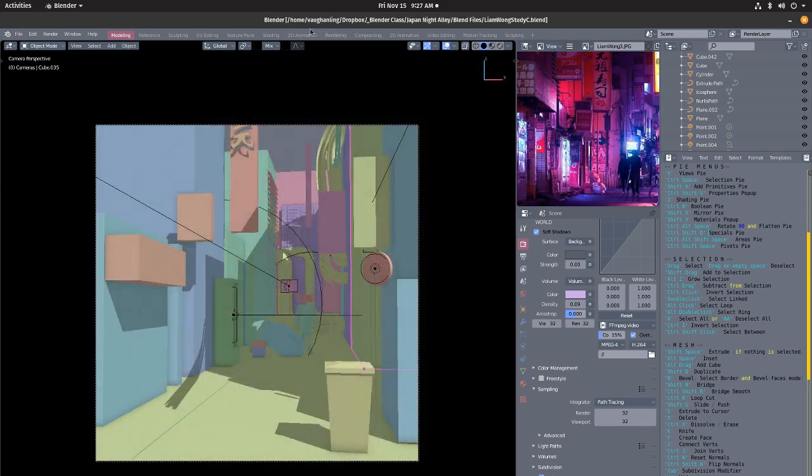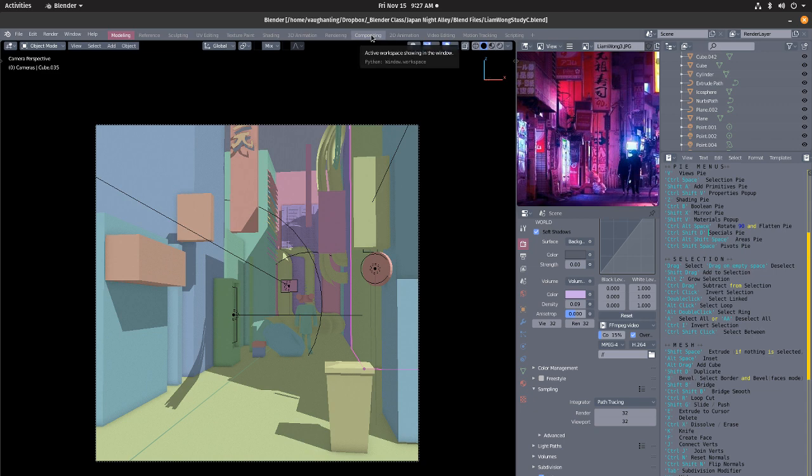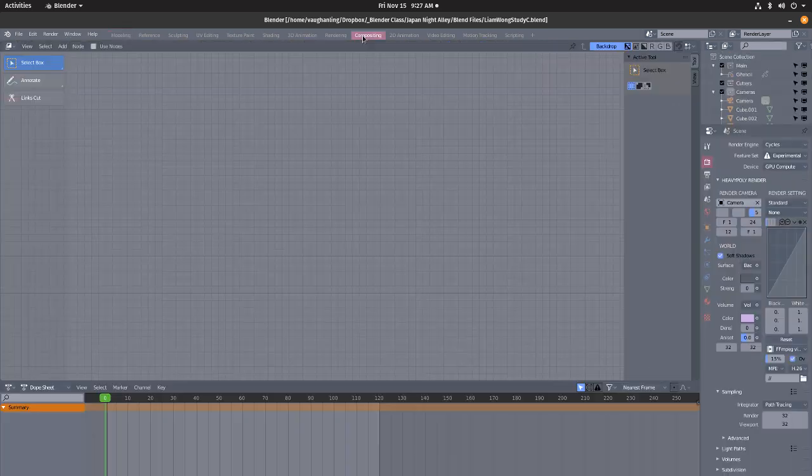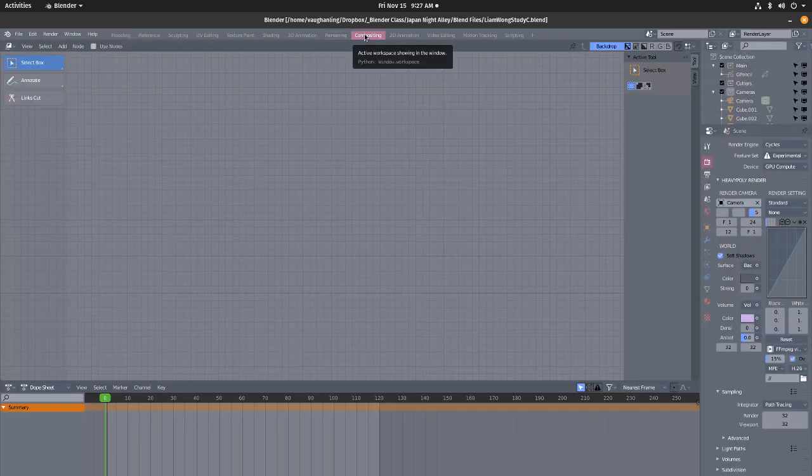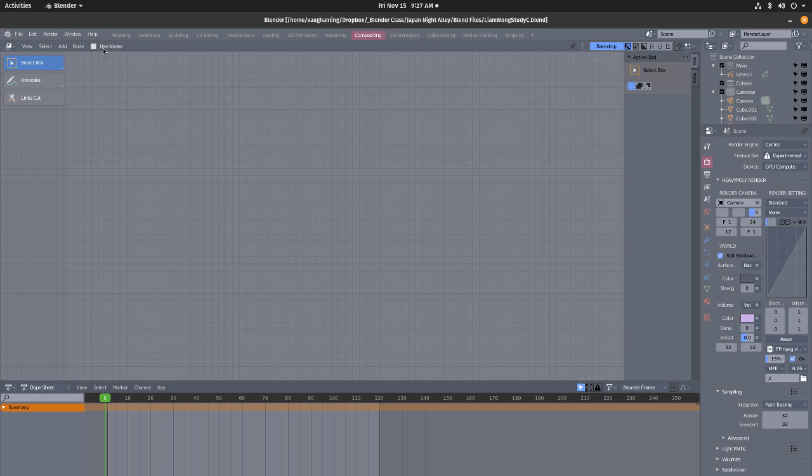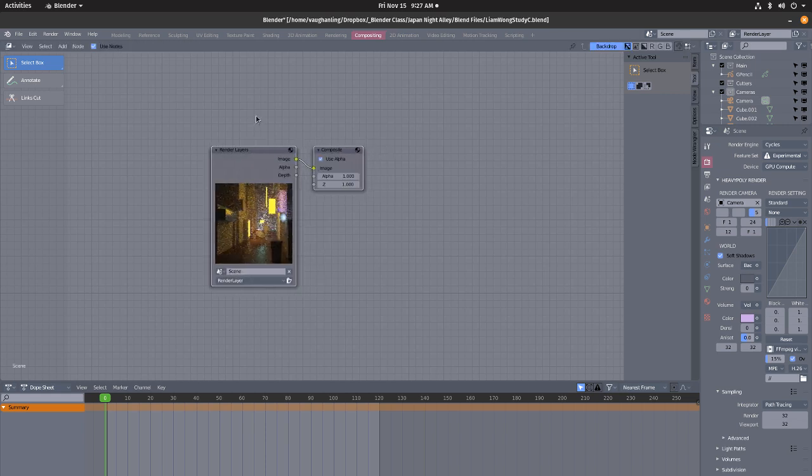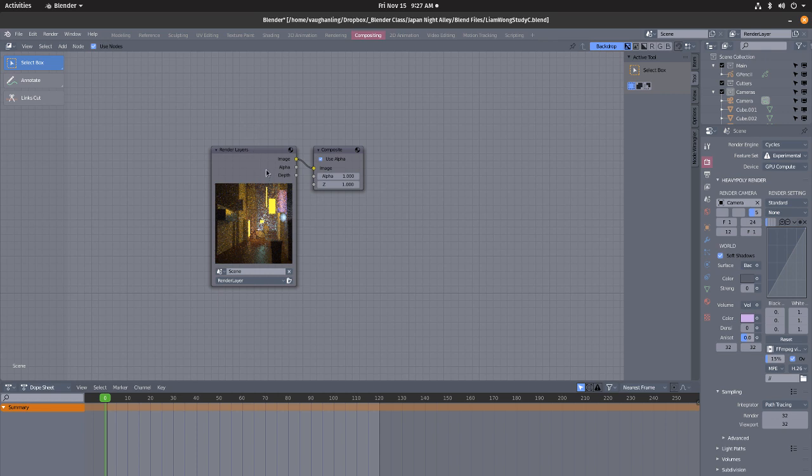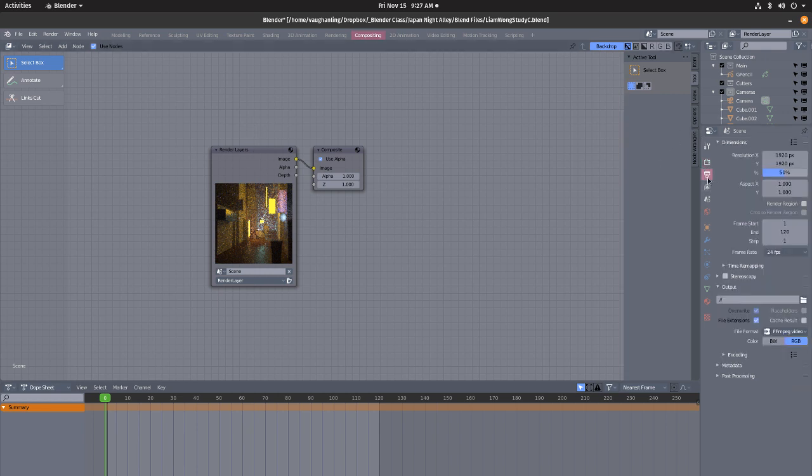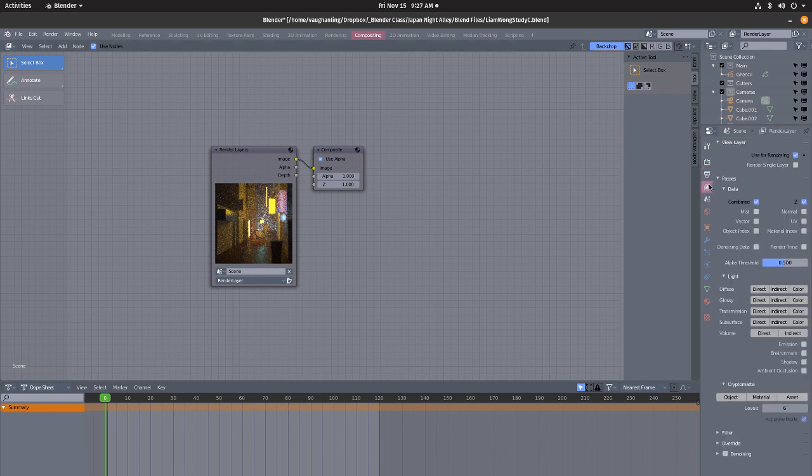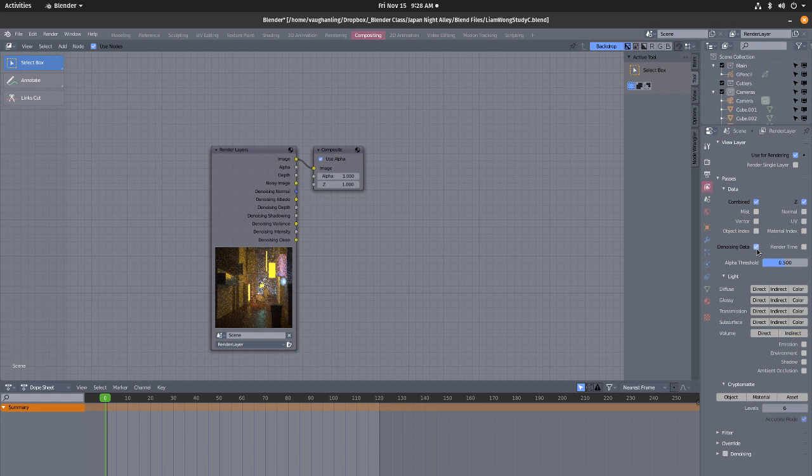First we're going into compositing and this is where we can apply the denoise. You want to check use nodes, and then next thing is we've got to go down to here. This is the view layer tab and in here you can turn on denoising data.